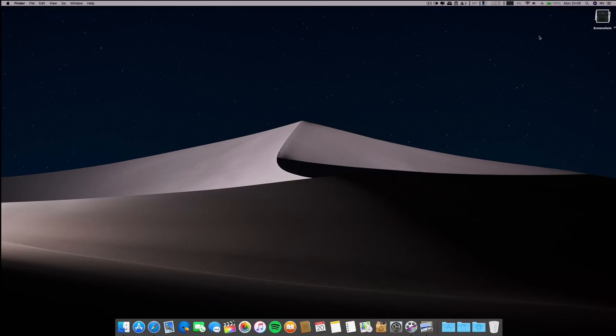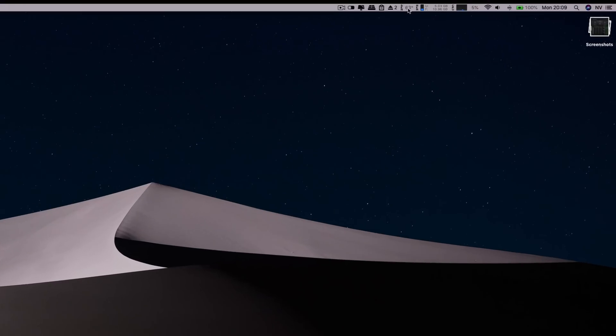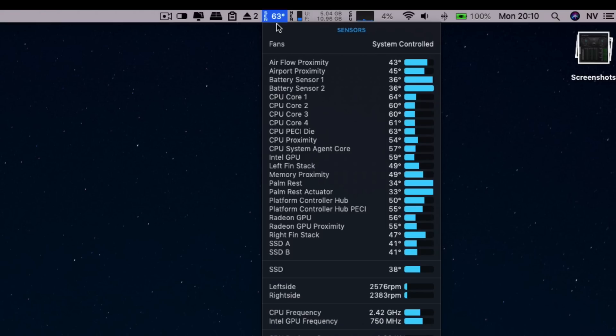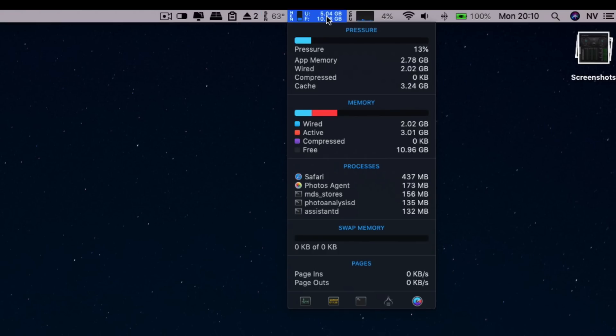Now regarding the RAM and the CPU usage on these devices with iStat Menus. Let's start first with the temperature. We're looking at 63 degrees Celsius, so pretty good with screen recording.